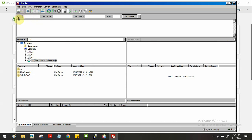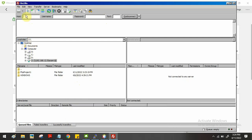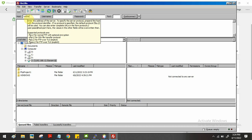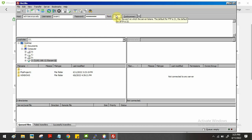In FileZilla, the top toolbar has text boxes for host name, username, and password. The host name is webtech.carunia.edu — type that in. The username is exam1, then enter your password. For the port number use 22, then click Quick Connect.